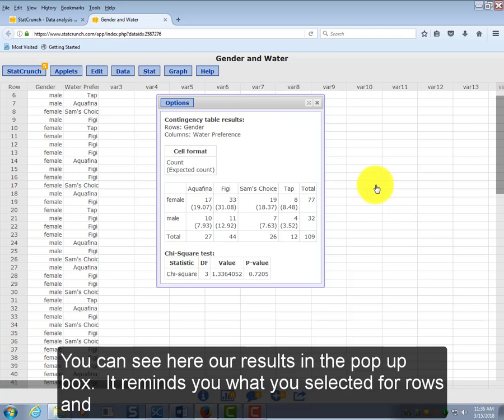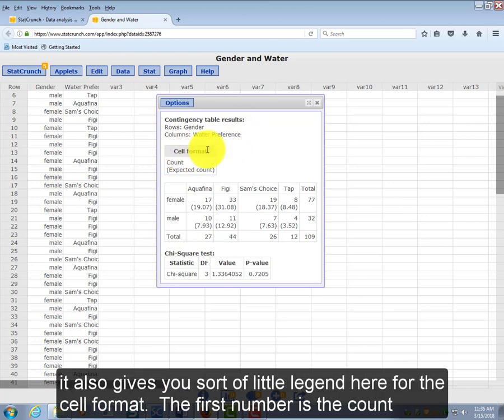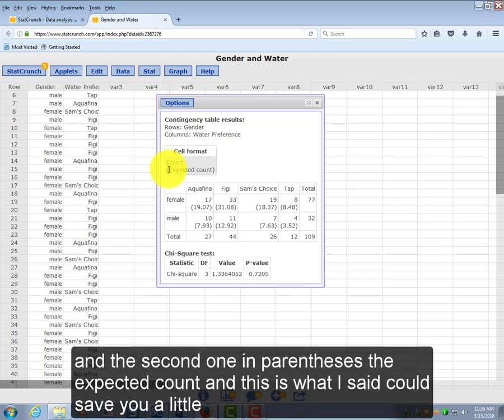You can see here our results in the pop-up box. It reminds you what you selected for rows and columns, just to make sure you selected them the correct way. And it also gives you a little legend here for the cell format. The first number is the count, and the second one in parentheses is the expected count.